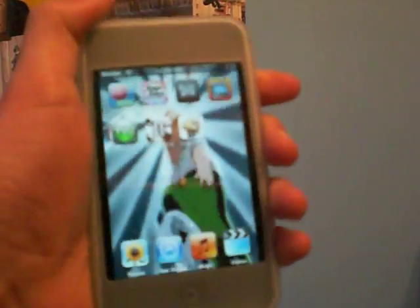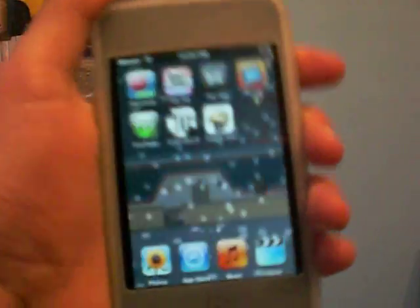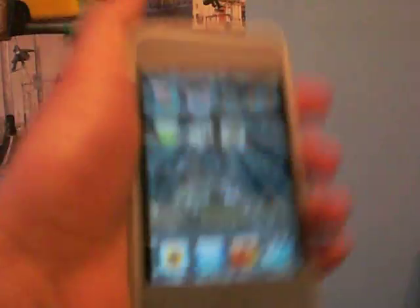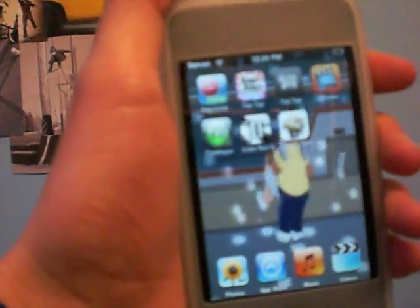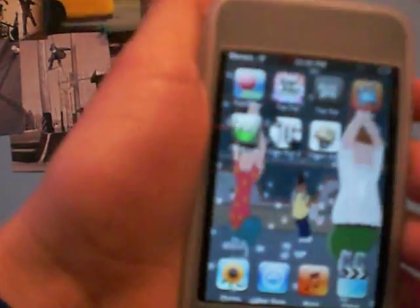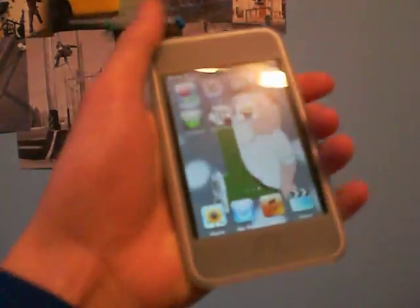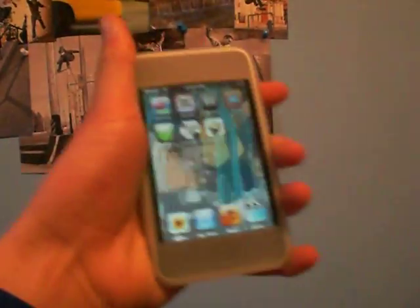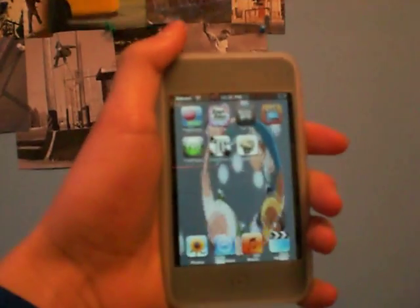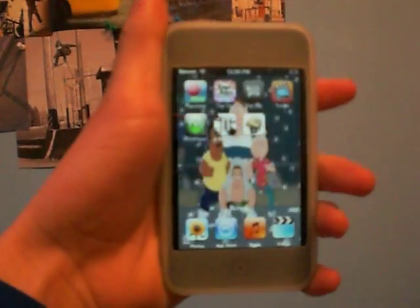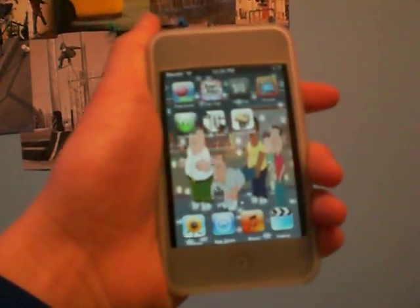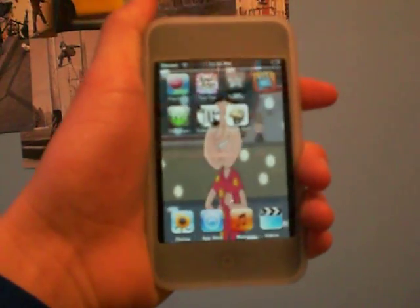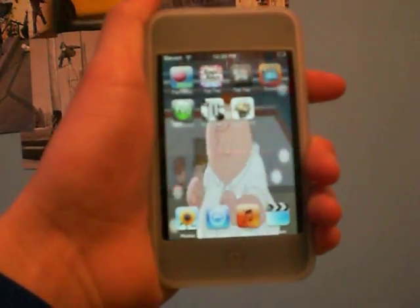Alright, thanks for watching guys. If you like this Family Guy background, I might show you guys how to do it. Don't forget to subscribe, and if you have any questions, post a comment. If you want me to make a video for you, just ask and I'll make it for you. Thanks for watching guys.